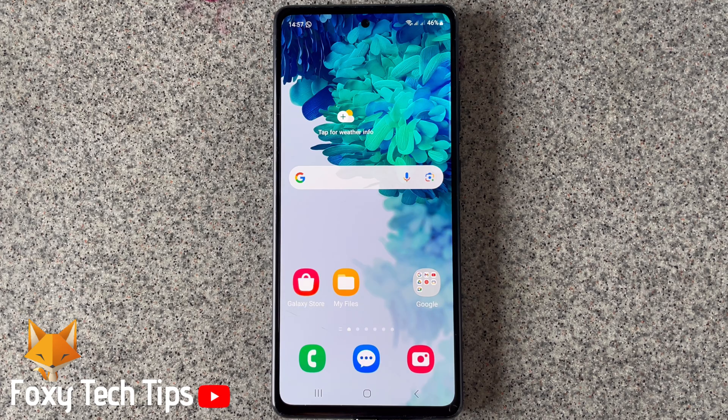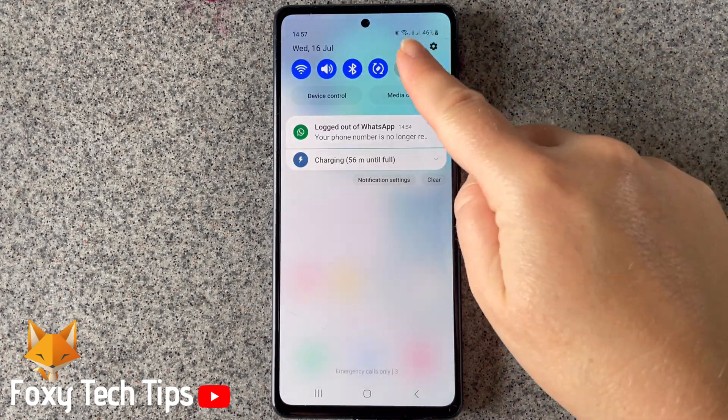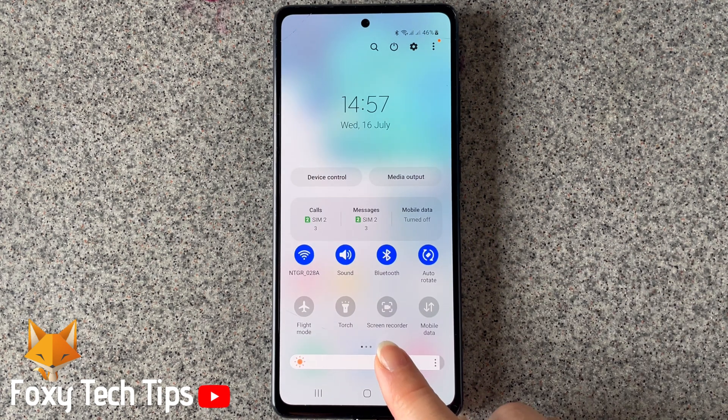Swipe down from the top of the phone screen twice to open the quick panel. Then swipe to the right until you see the screen recorder option.